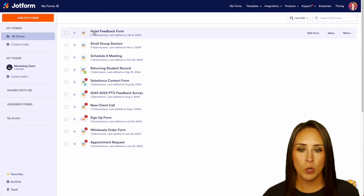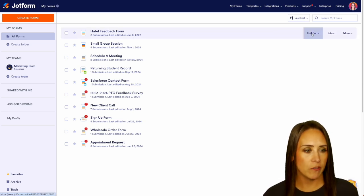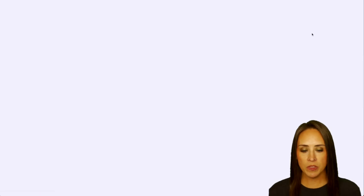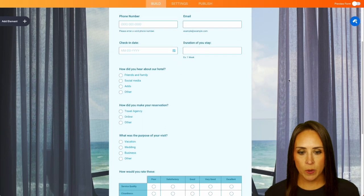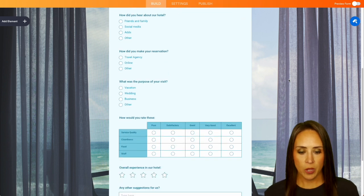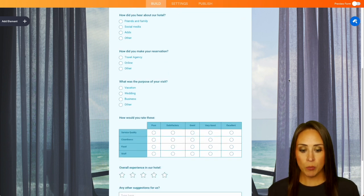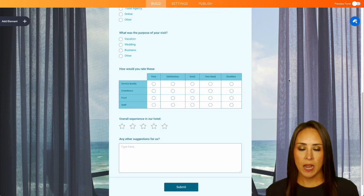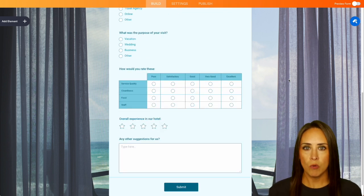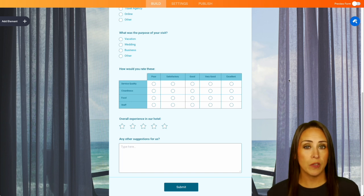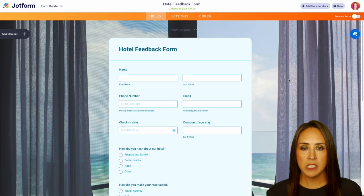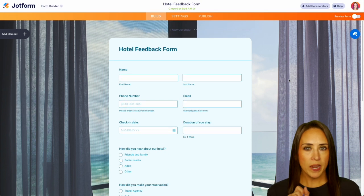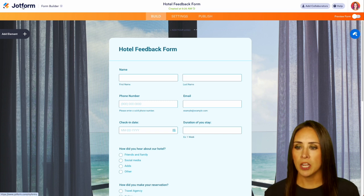Up at the top, we have our hotel feedback form. I'm going to go ahead and choose to edit form so we can see what that looks like on its own. Very simple — we have name, phone number, email, check-in, duration of stay. We have a couple of questions, a table, a star rating for how would you overall rate the hotel, and any other suggestions. You can see this is a very simple form. I'm going to go back to my main dashboard.